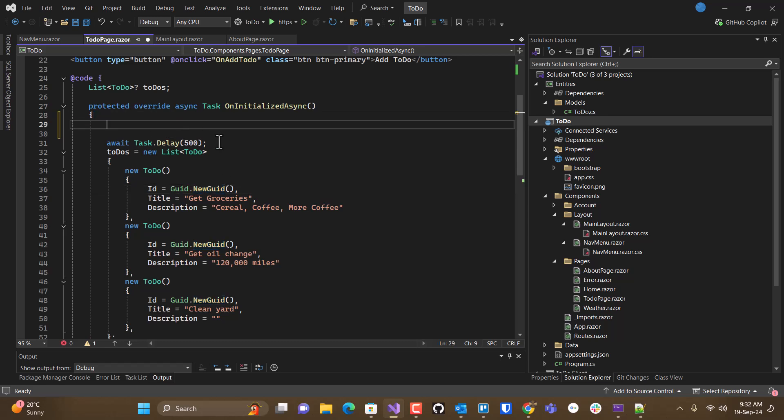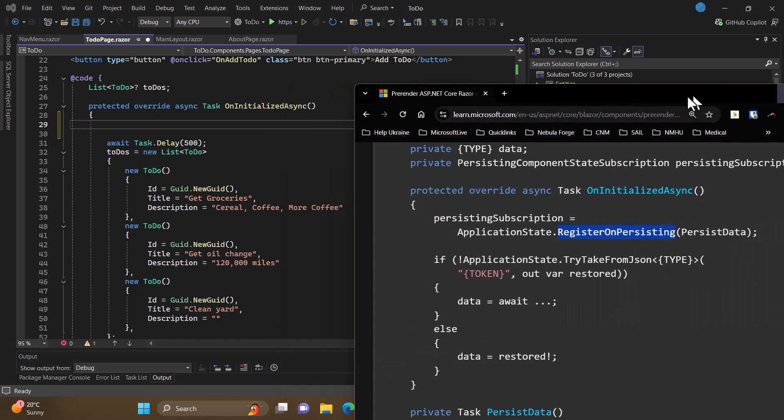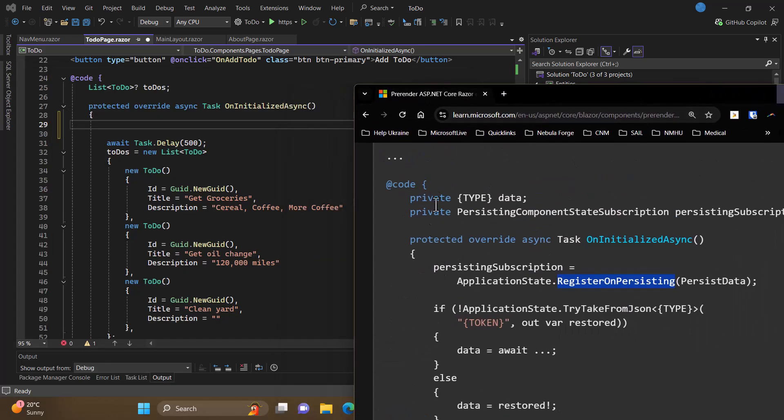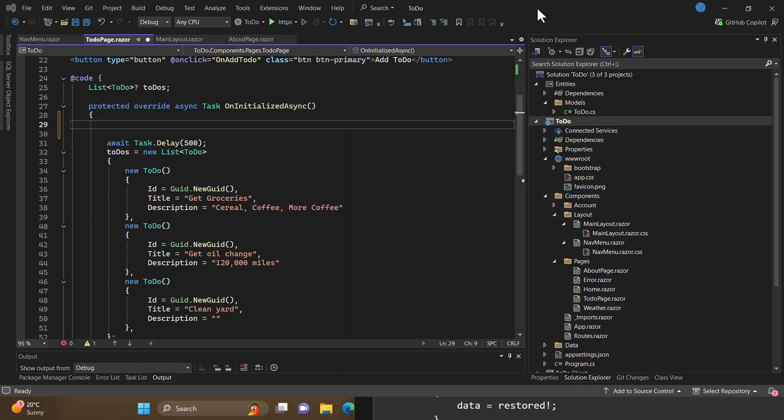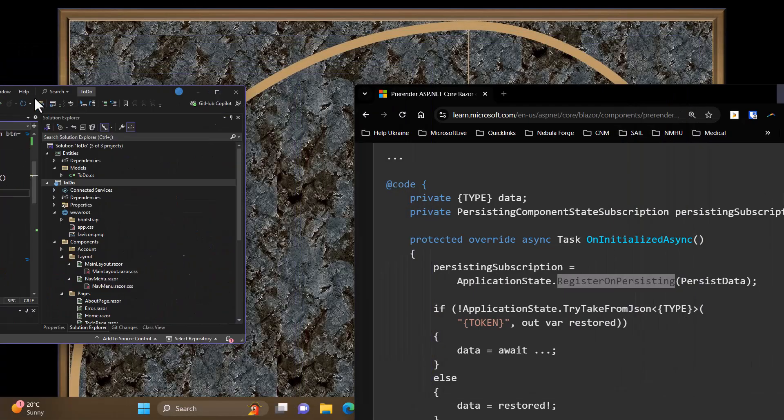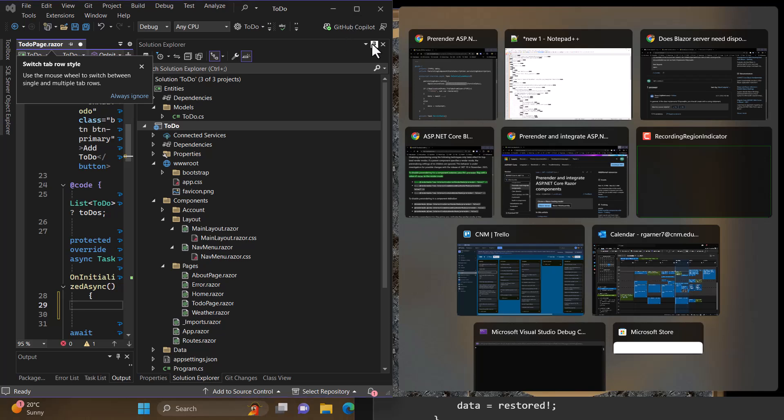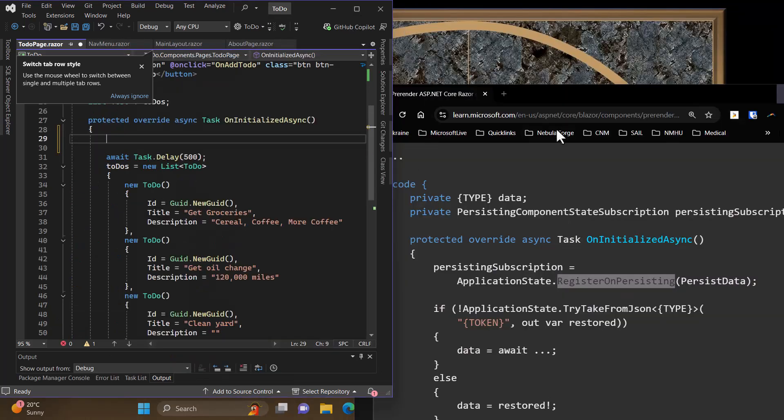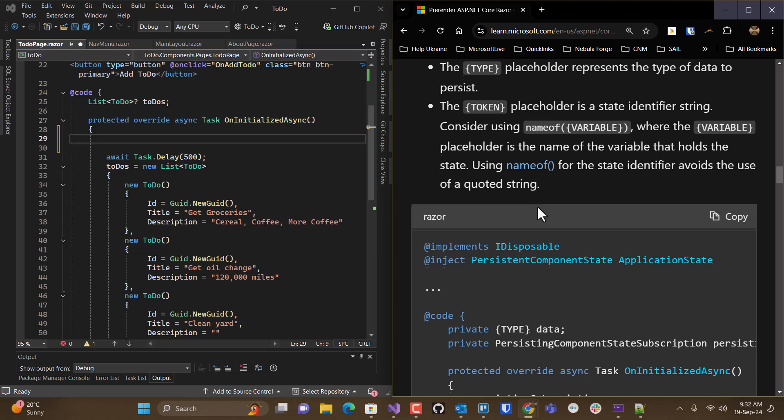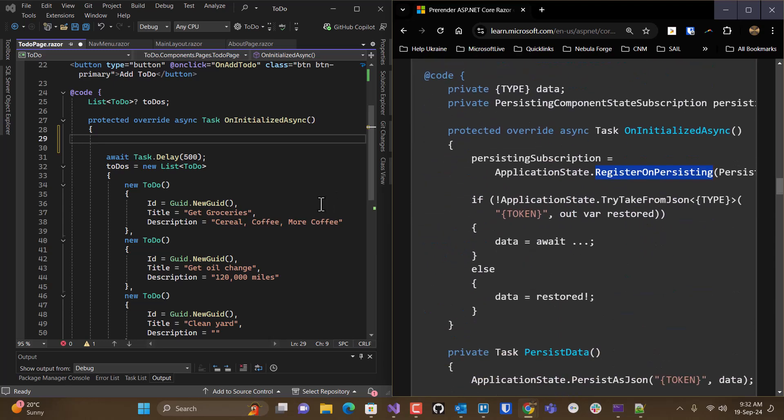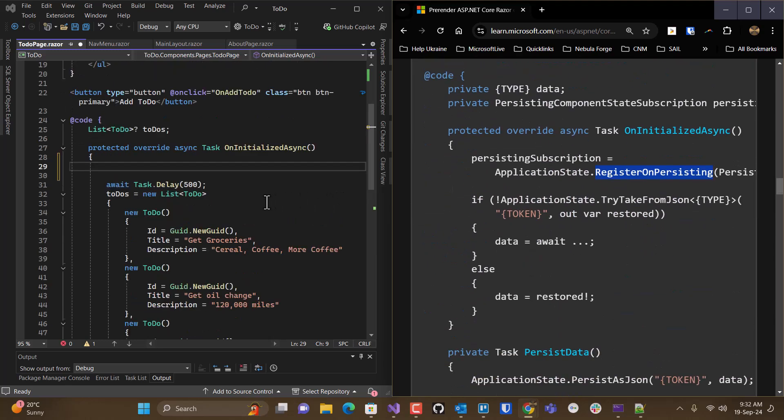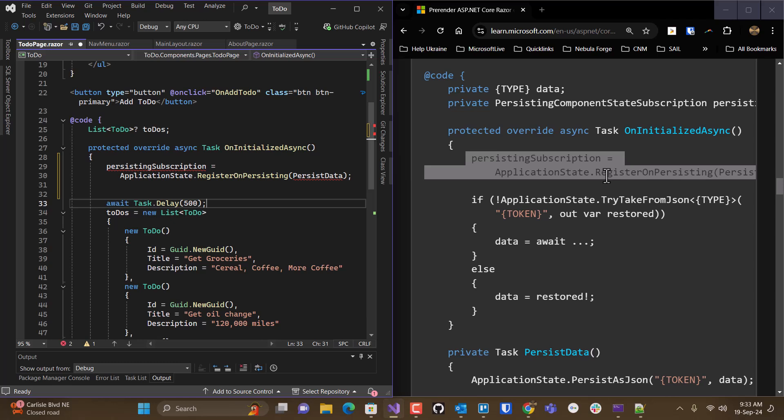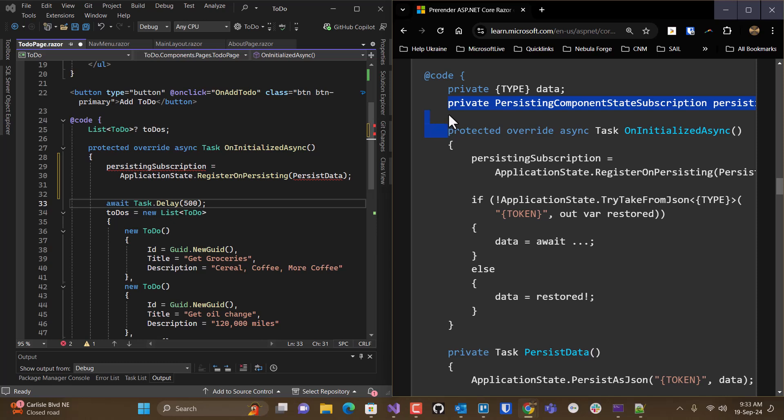I'm going to go in here. I've got my pattern over on the right. List of to-do's is the type. So to-do's is going to be my data. I will grab this piece here and throw it at the top.